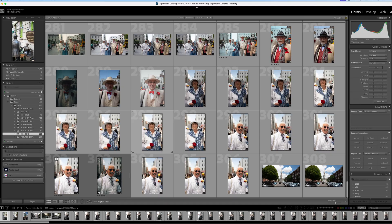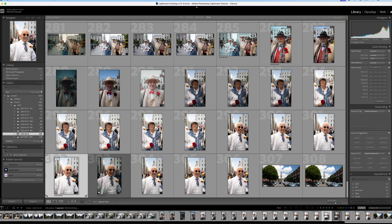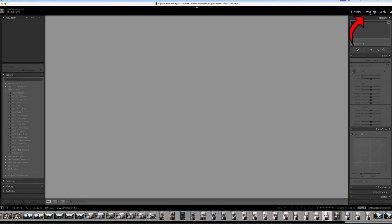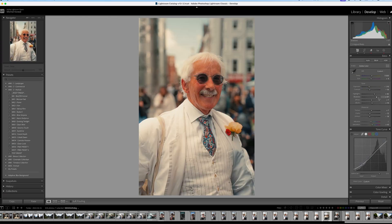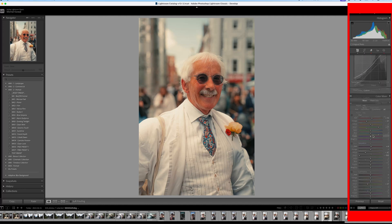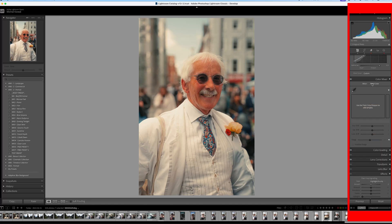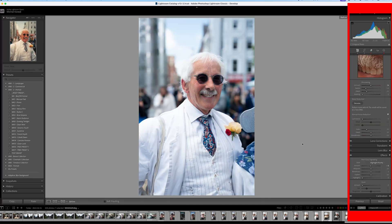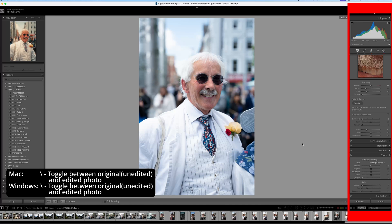Firstly, open your Lightroom application and make sure you have an original image where you'd like to make the adjustments. Head to the Develop module and start making necessary adjustments. Apart from basic changes, you can also work on tone curves, color mixer, sharpening, noise reduction, and more. The panel on the right has you covered. A handy shortcut here is the backslash key to see before and after applying adjustments.